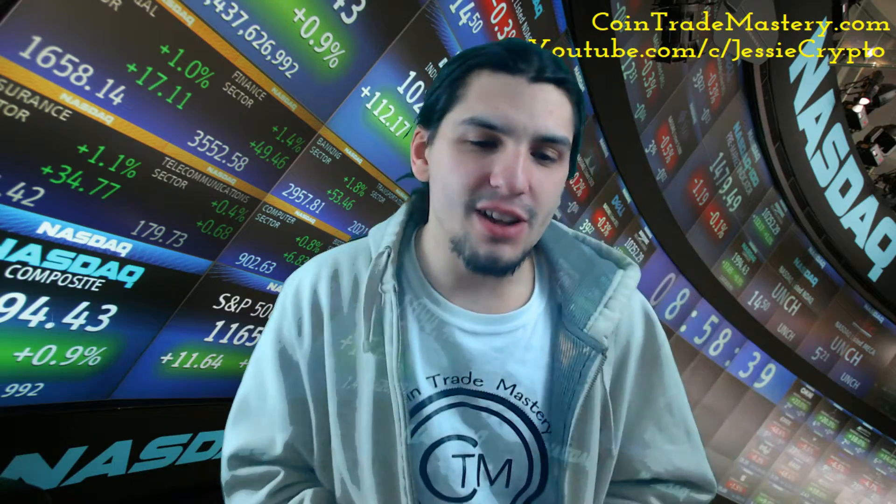I was sitting here thinking about the disadvantages of blockchain technology. I'm a Bitcoin maximalist — I love Bitcoin and it's a blockchain-based currency — but when it comes down to currencies, there are some major disadvantages to blockchain technology.